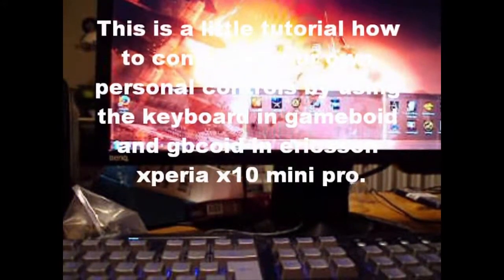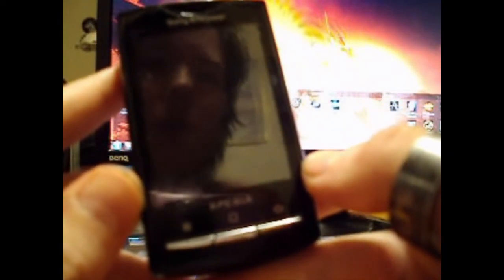Okay guys, today I want to show you how to customize the controls for the Sony Ericsson Xperia XT Mini Pro to use the keyboard for the Gameboid and Gameboid color.